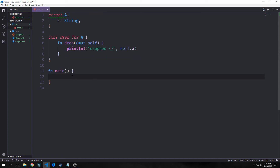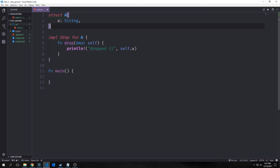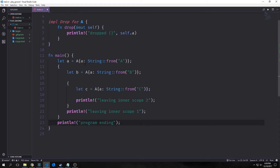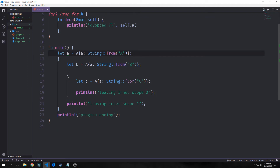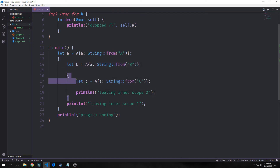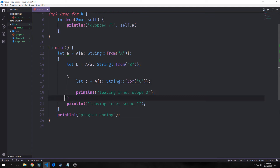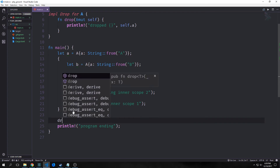We also have another trait called drop. Here we're implementing drop for struct A, which is a basic struct with a single string field. What drop allows us to do is specify when we want the compiler to actually drop the value from memory. The interesting thing about drop is that it automatically gets called when the variable goes out of scope, even if we don't explicitly use it. We have A with string 'a', B with string 'b', and C with string 'c', each in different nested scopes.